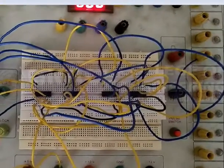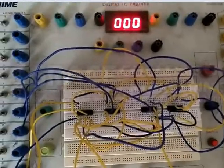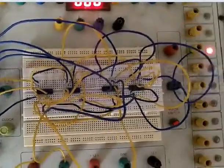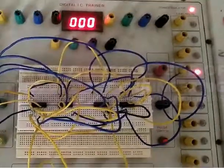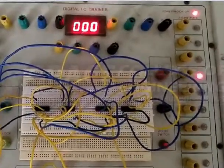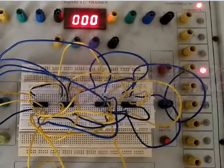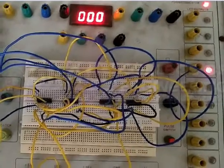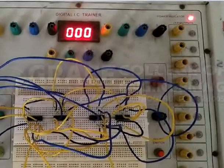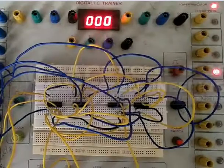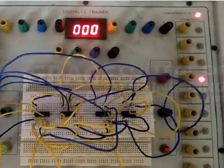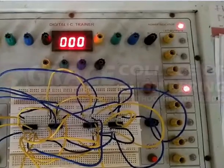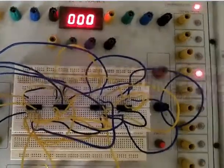Then third one in the truth table, that is 10. So the output is D2. See? D2, the output is changing. The next, fourth one is 11. Then D3. So we have verified the truth table.